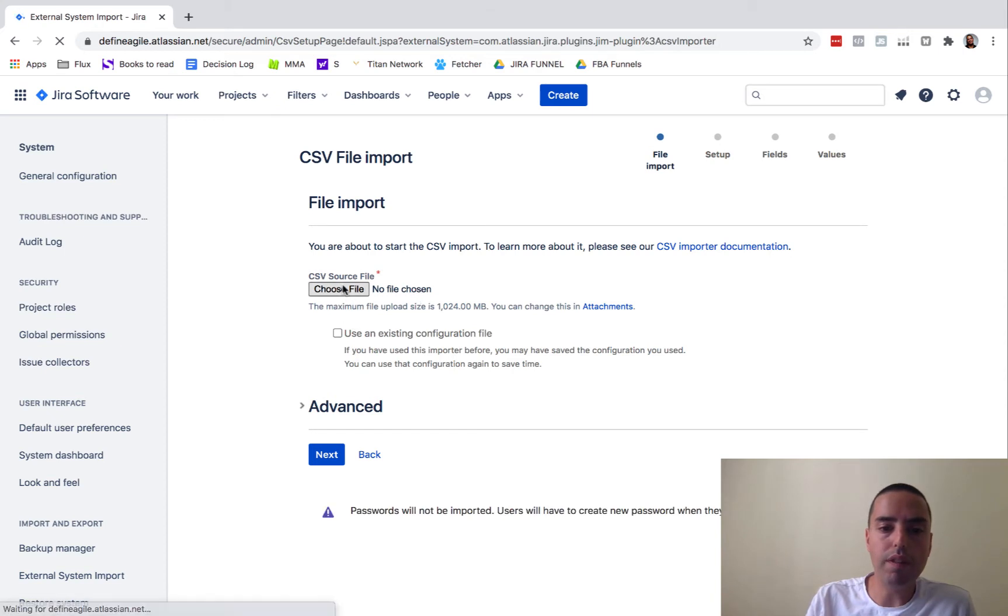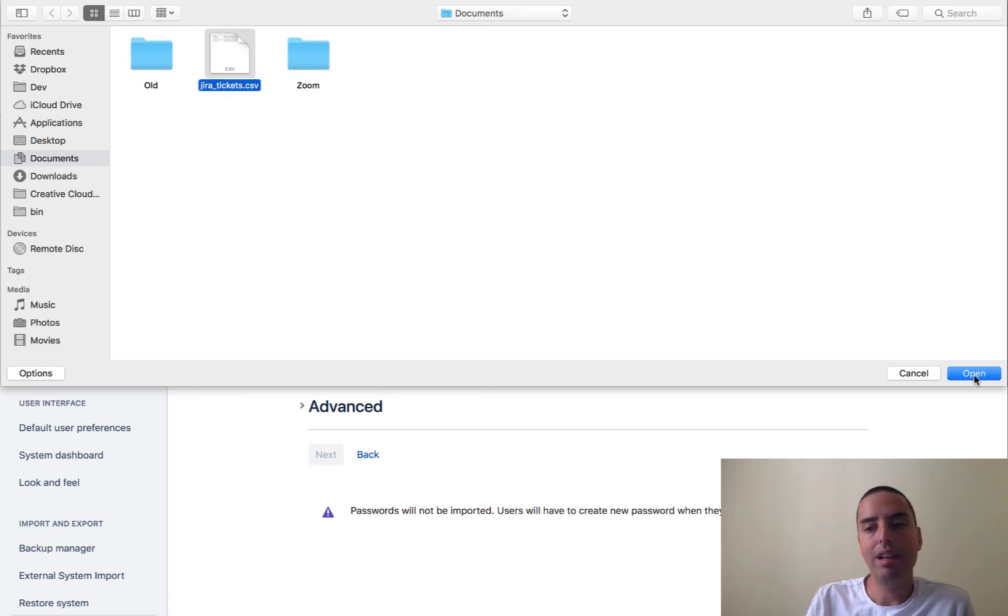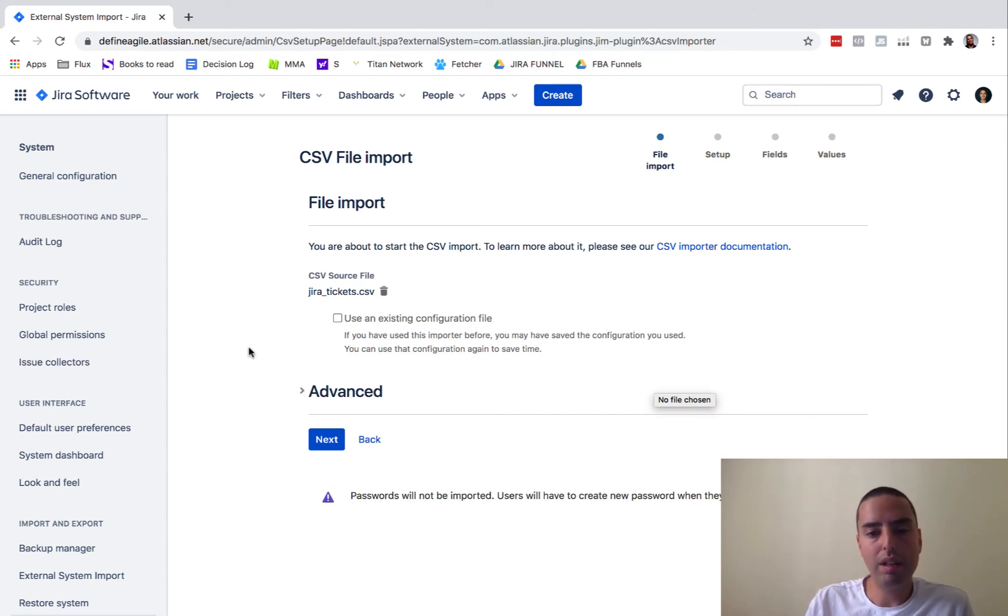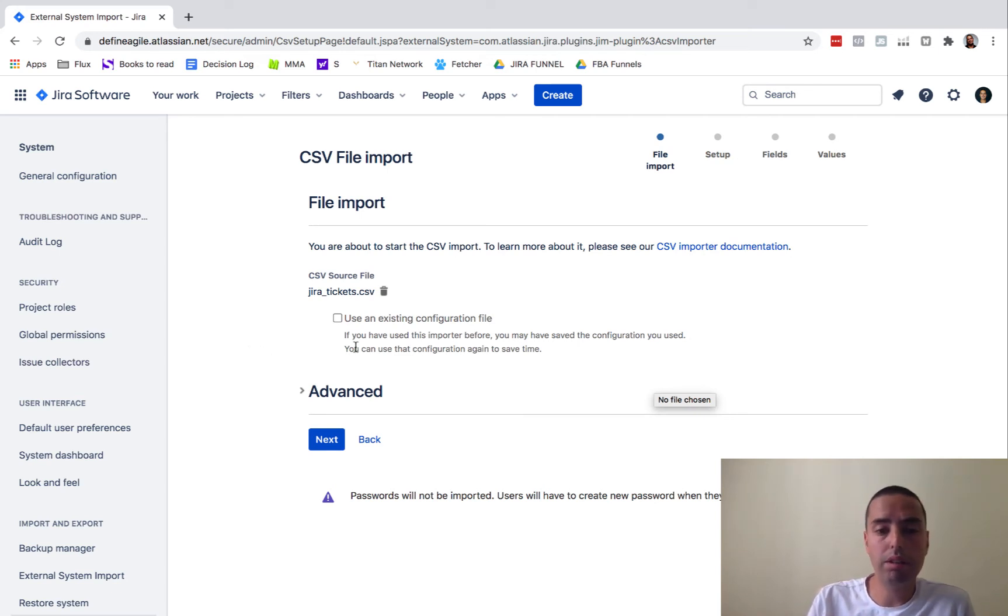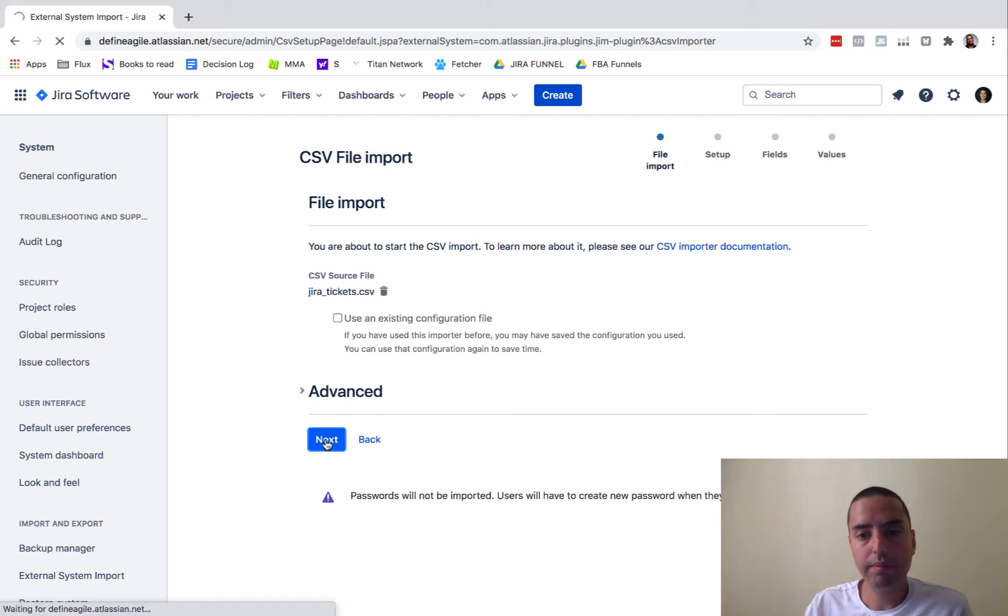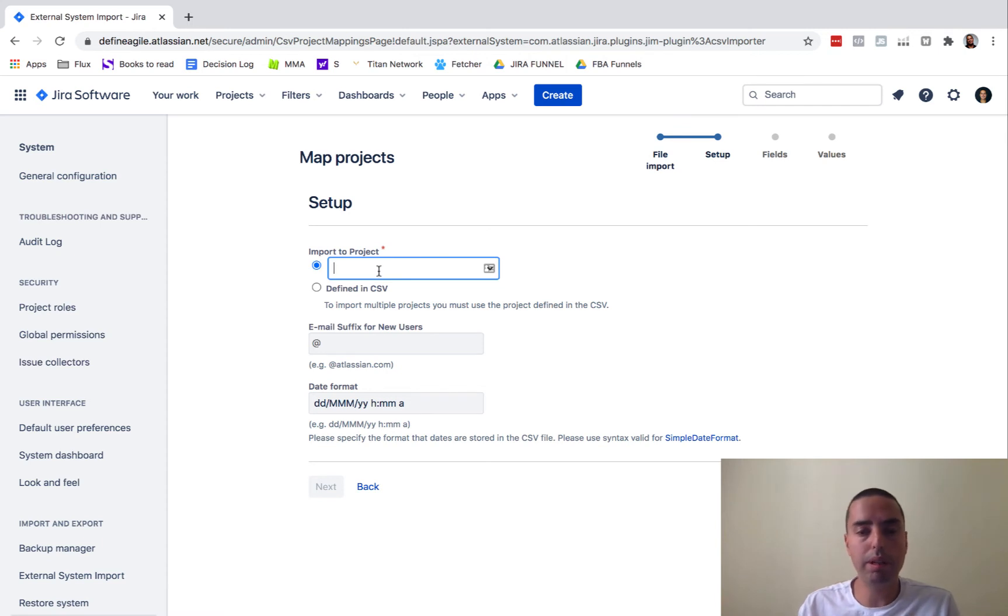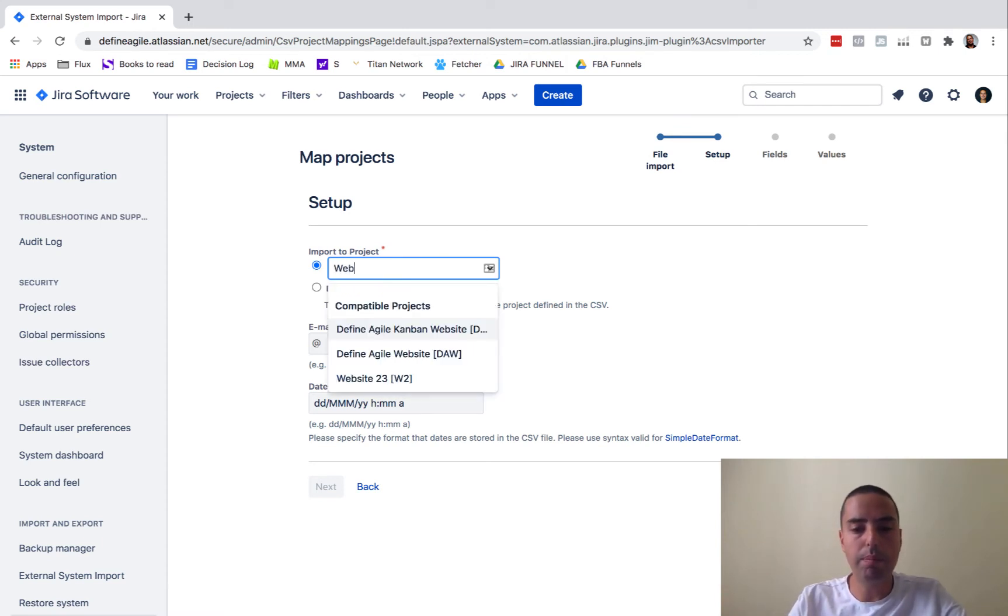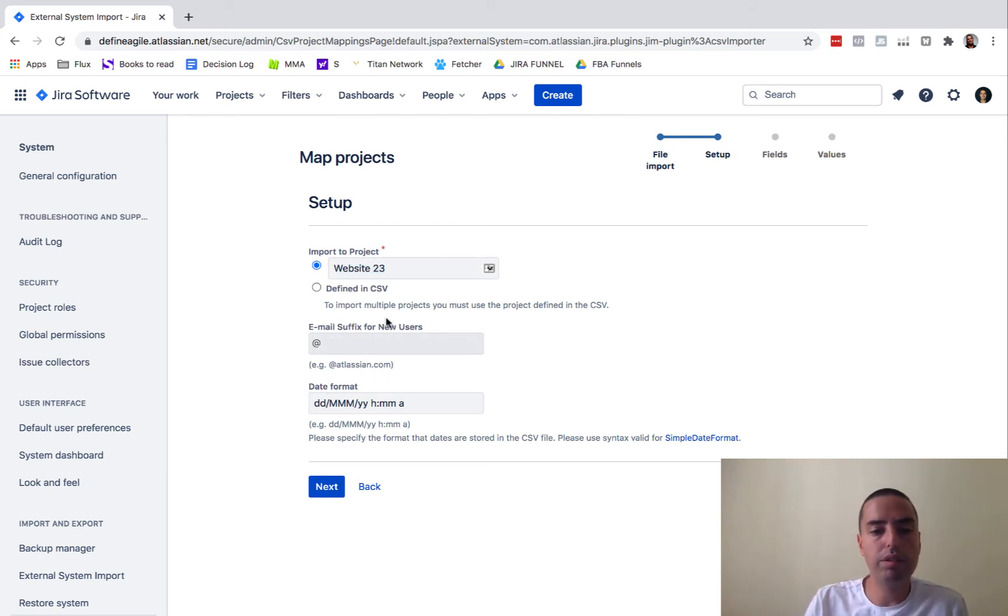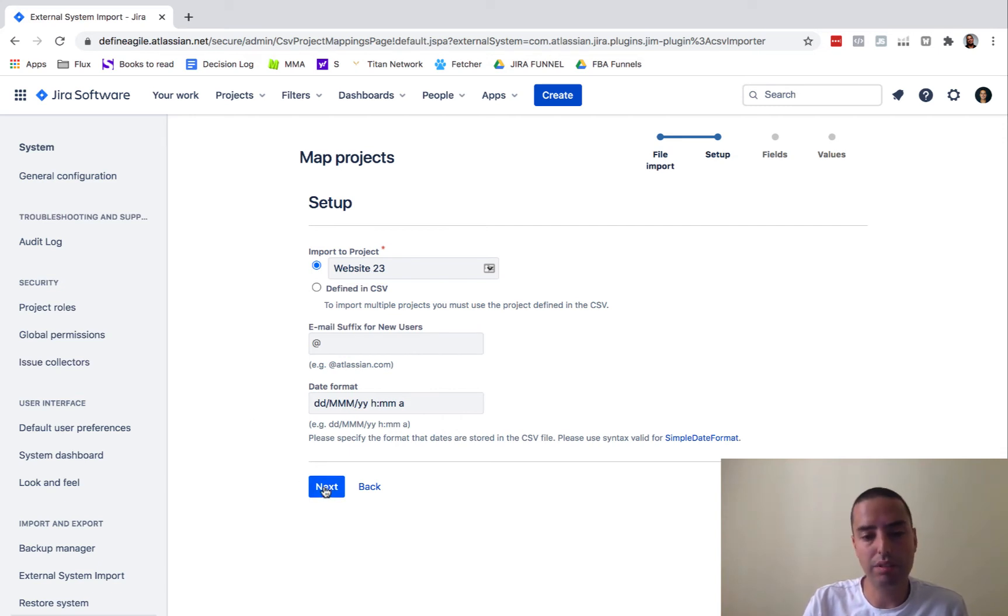Now it says choose a file. I'm choosing a file and here's my jira_tickets.csv file. I'll just open it. Use an existing configuration file - I haven't used this one before so I will not click on this. I'm not going into any advanced, let's just keep it simple. Let's click next. Now importantly we want to select which projects we want to import them to. In this case my project is called Website 23, but your projects can be called any way you want. Then email suffix for new users is @ symbol which is fine. Again we're keeping it simple, keeping it the same way as it is everywhere else. I'm not even touching those fields, I'm just clicking next.